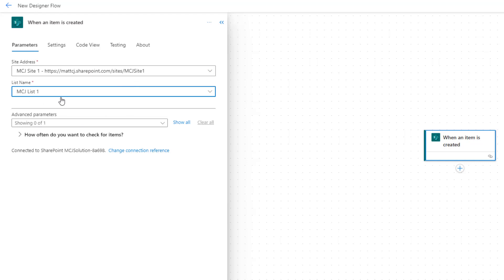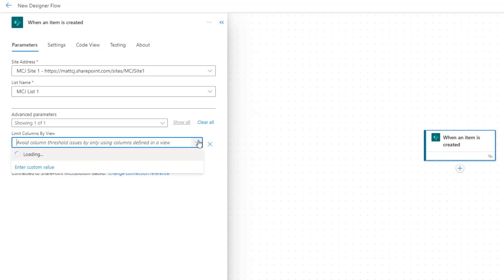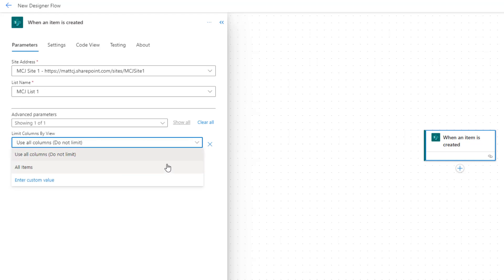There's a couple other things down here. We have show advanced parameters, so we do have some advanced parameters. Let's look at show all. We have this parameter here which is limit columns by view. So what this does is you can create custom views inside of SharePoint. We do have a couple of default options here which is use all columns, do not limit, and all items. This doesn't limit the amount of rows that come back, but this will limit the amount of columns that come back.